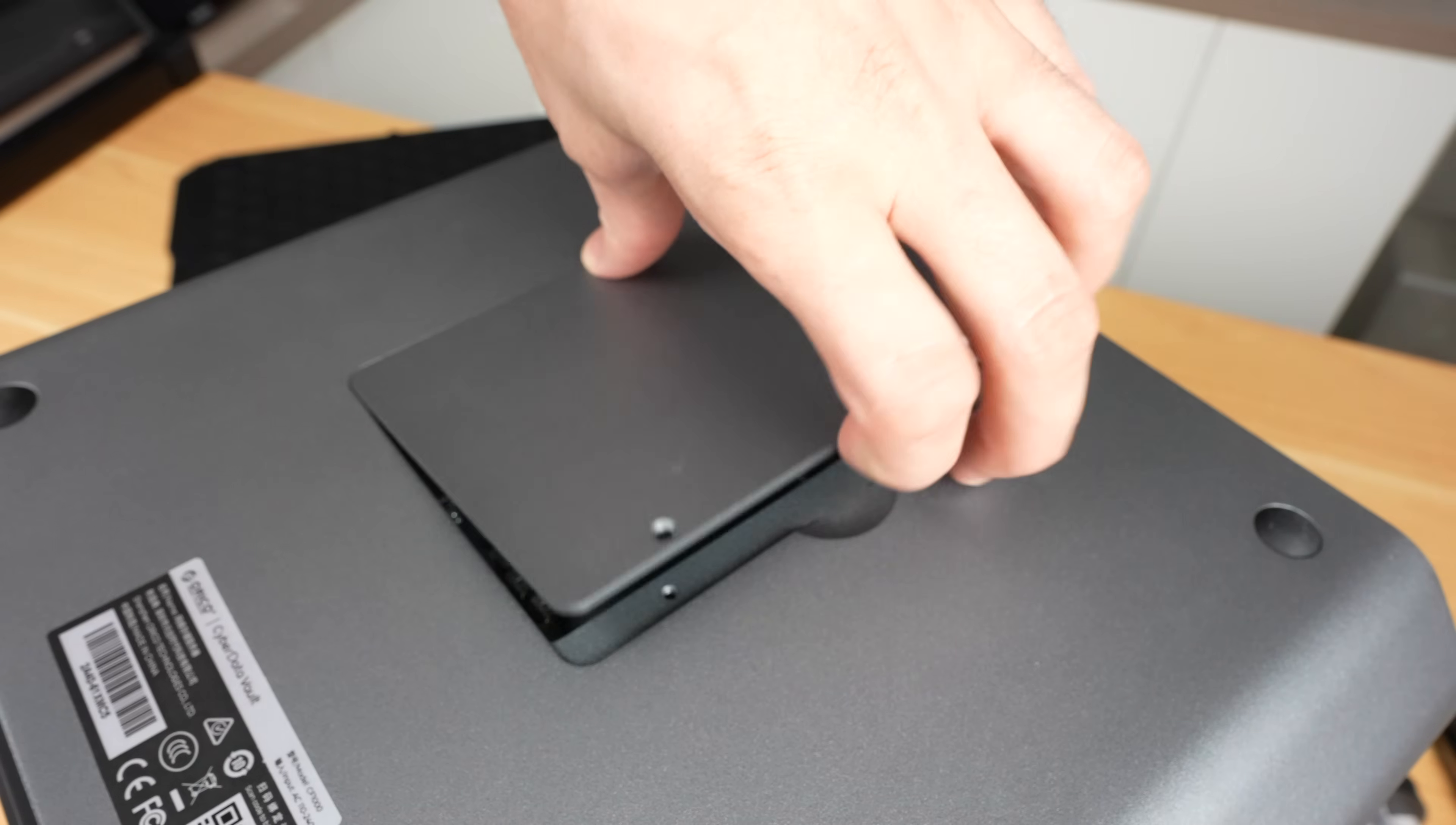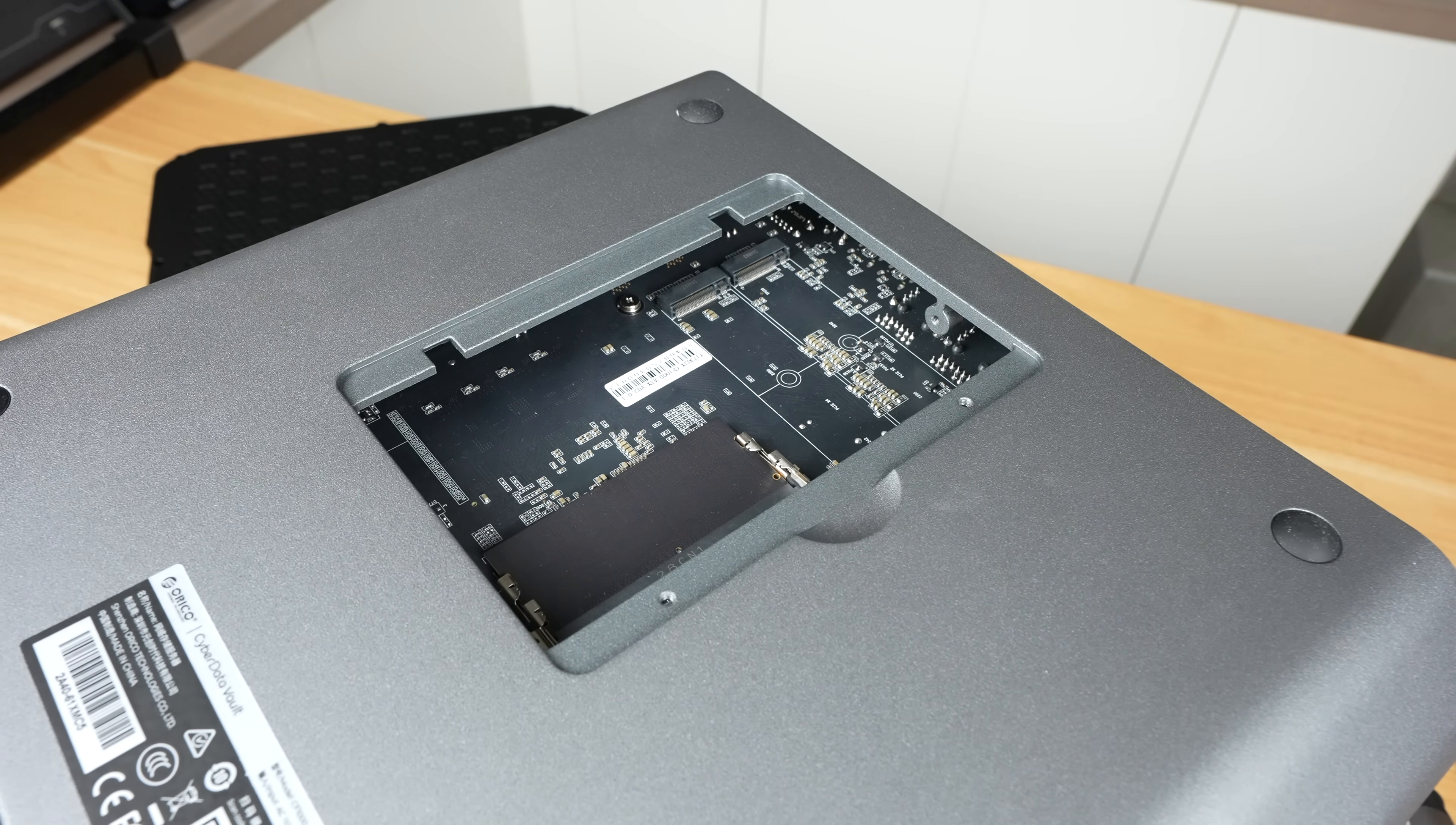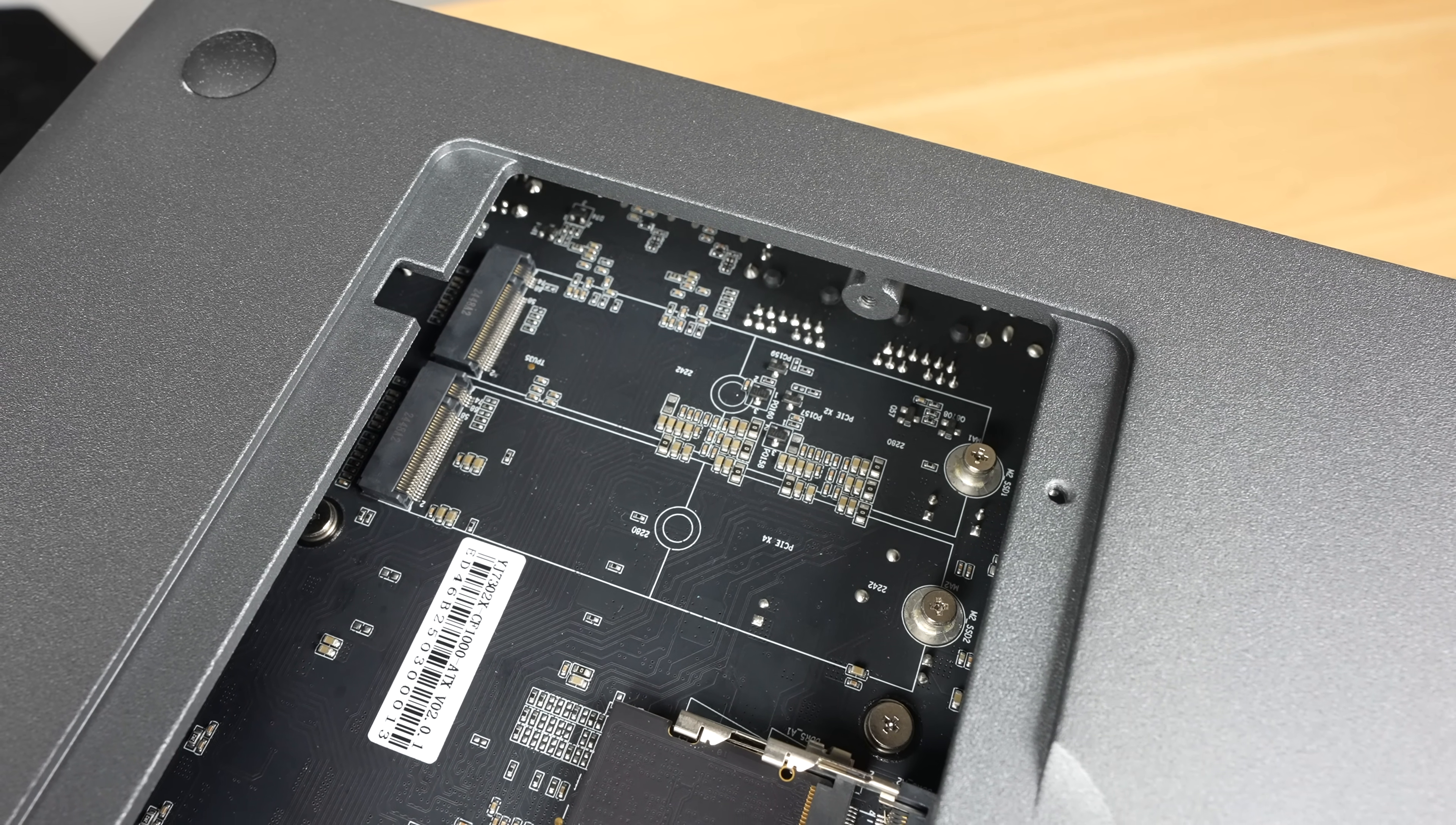Internally, we've also got space for two M.2 NVMe drives. These can be used for caching or high-speed data access and can easily be installed through a hatch at the bottom. These are in addition to the operating system NVMe drive.